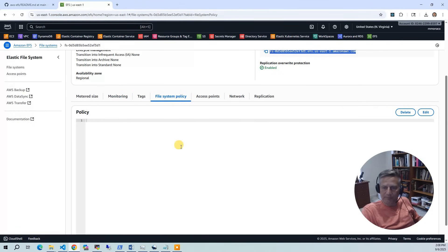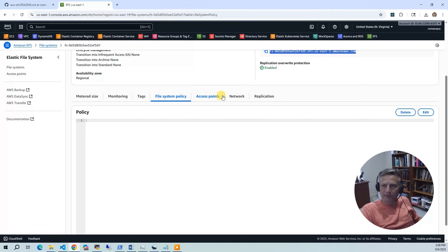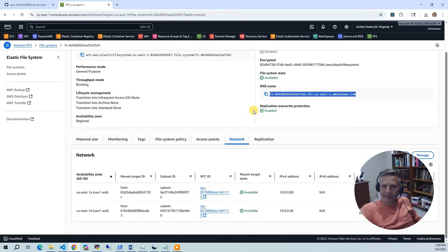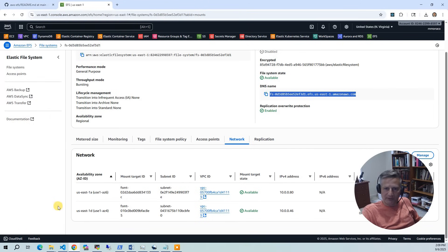There is a monitoring tab where certain CloudWatch metrics are presented automatically in the console. We have file system policy. And in file system policy, this is where if you want to share this EFS instance into another account, you can use that here.